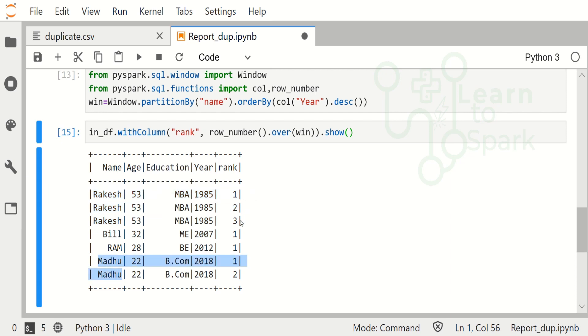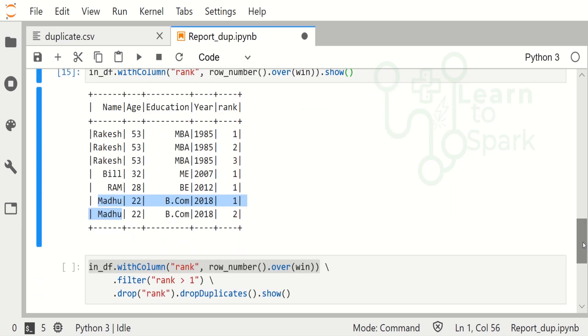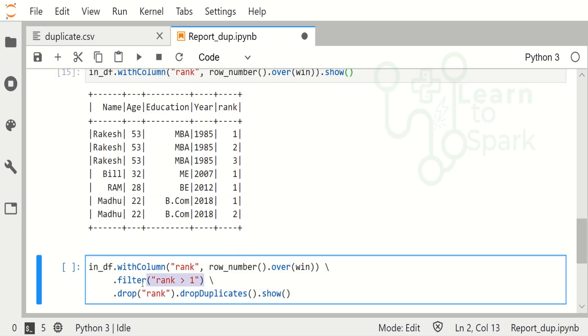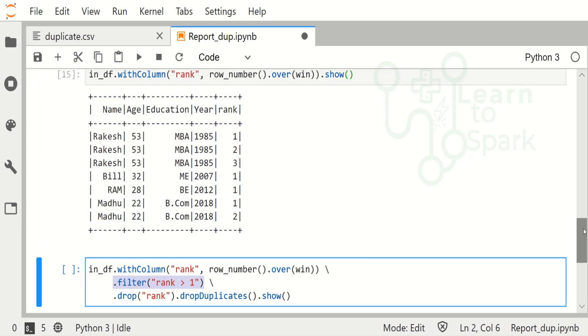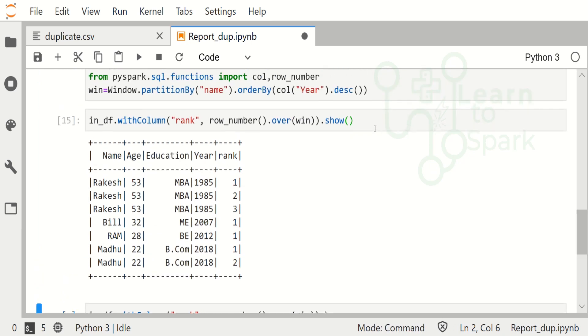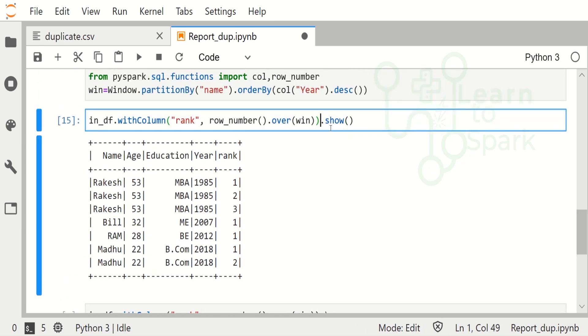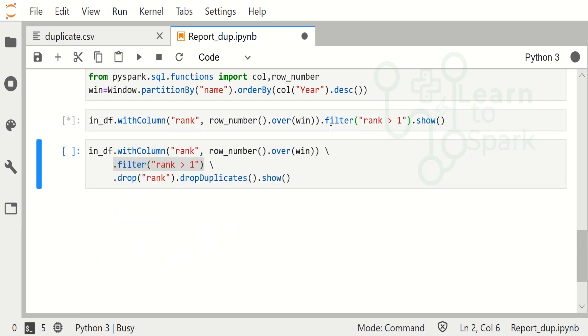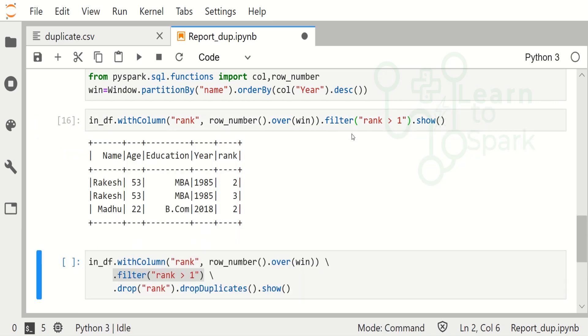For Rakesh, if you see, we are having a number as one, two, three like that. From here what we are going to do is we are going to filter it only for the rank greater than one.